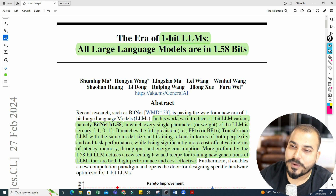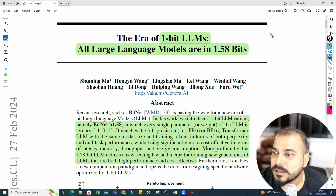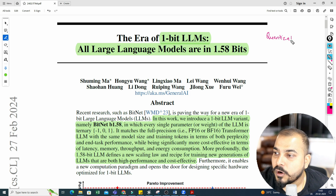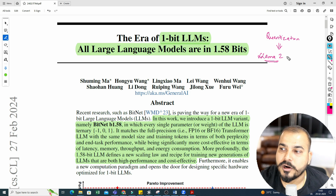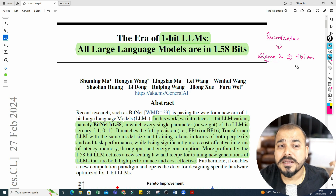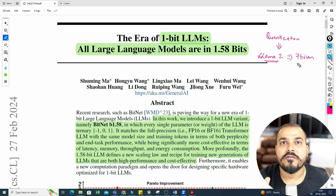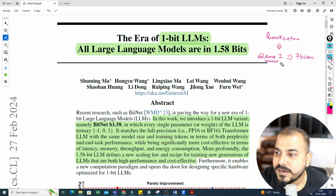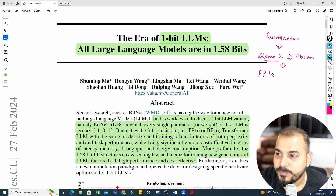Let's go ahead and understand 1-bit LLM. If you remember my previous video, we already discussed quantization. With quantization, let's say I have a model called LLAMA2, which is an open-source model with 7 billion parameters — I'm talking about weights. If I have a system with resource constraints, limited RAM or GPUs, we perform quantization and convert this LLAMA2 model from FP32-bit to INT8-bit.